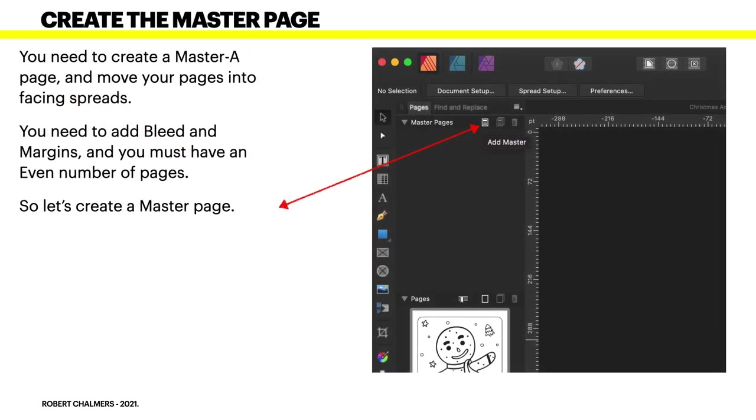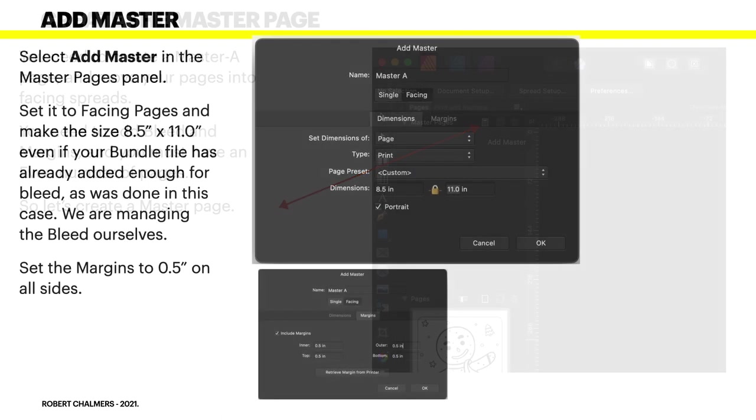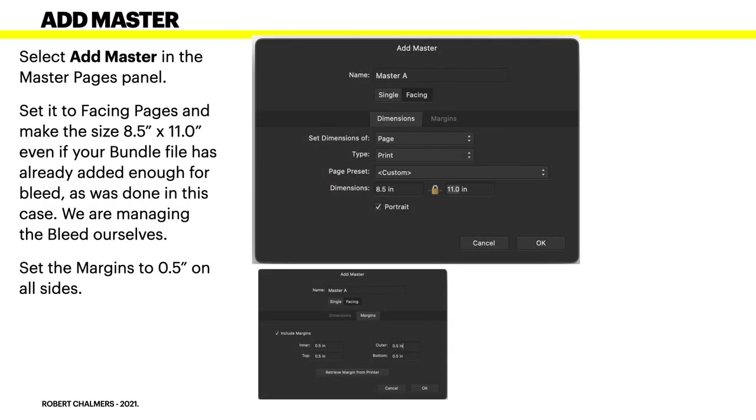You need to create a master page as well and move your pages into facing spreads. You need to add bleed and margins and you must have an even number of pages. So going over that now, let's create a master page. Select Add Master in the master pages panel.